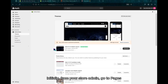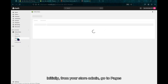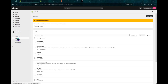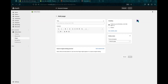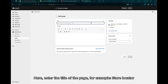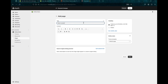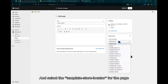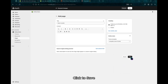Initially, from your store admin, go to Pages. Click on Add Page. Here, enter the title of the page, for example, Store Locator. And select the template store locator for the page. Click to save.